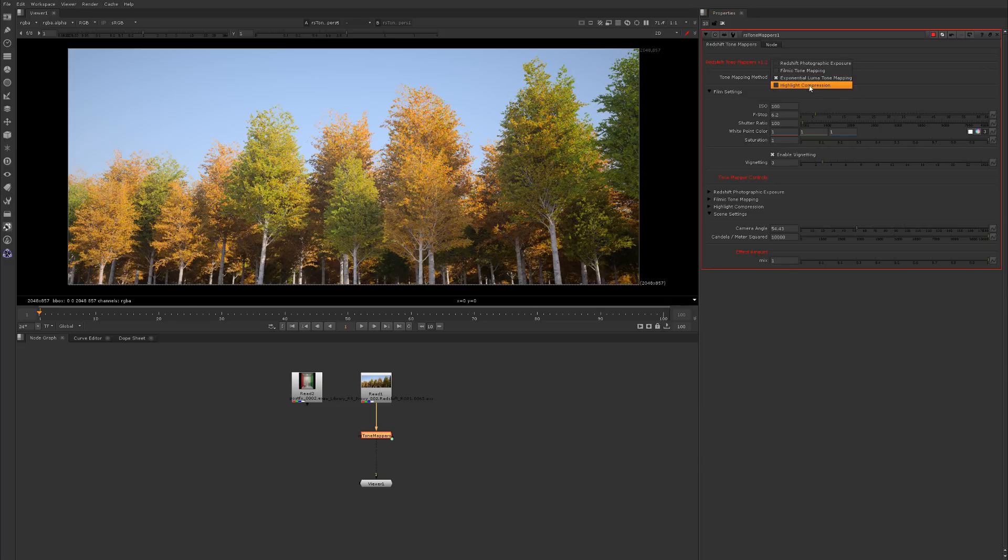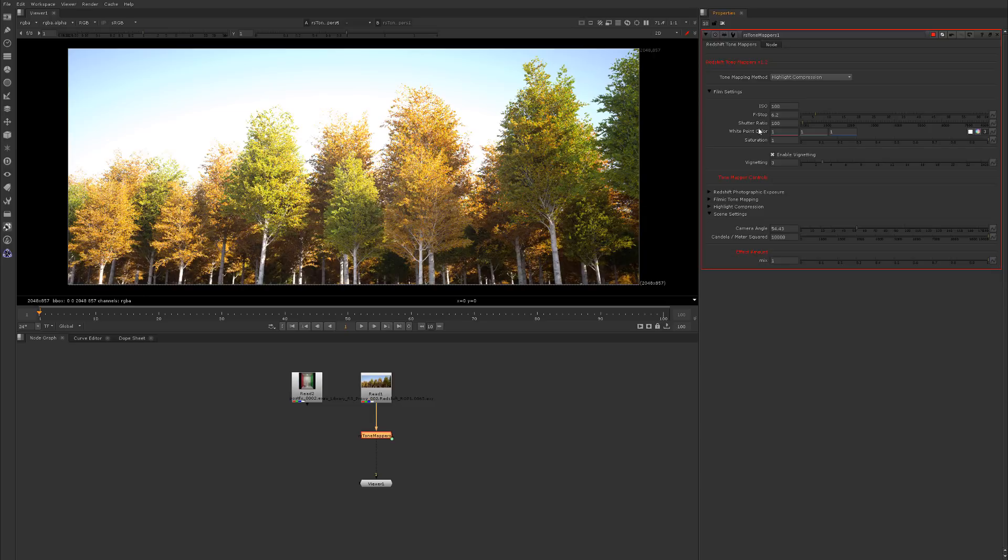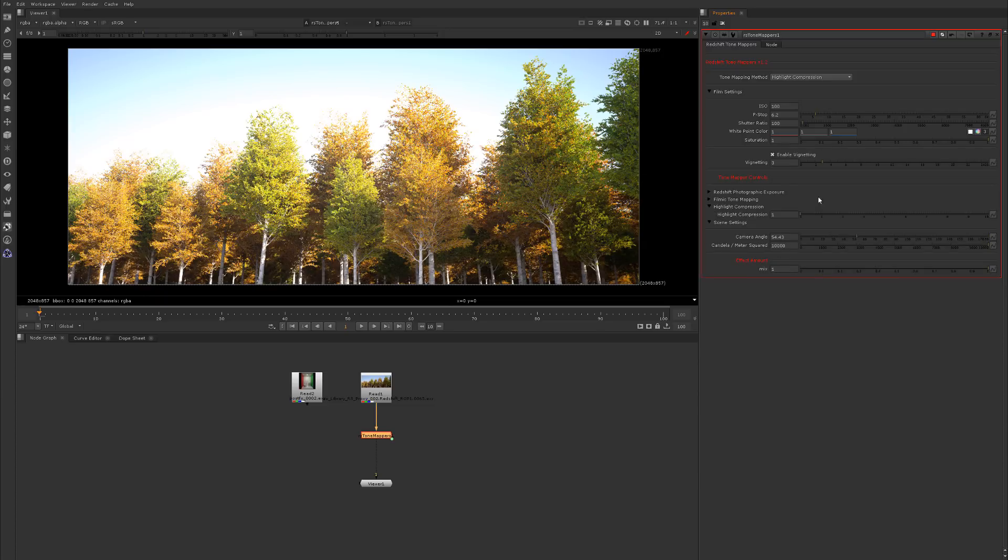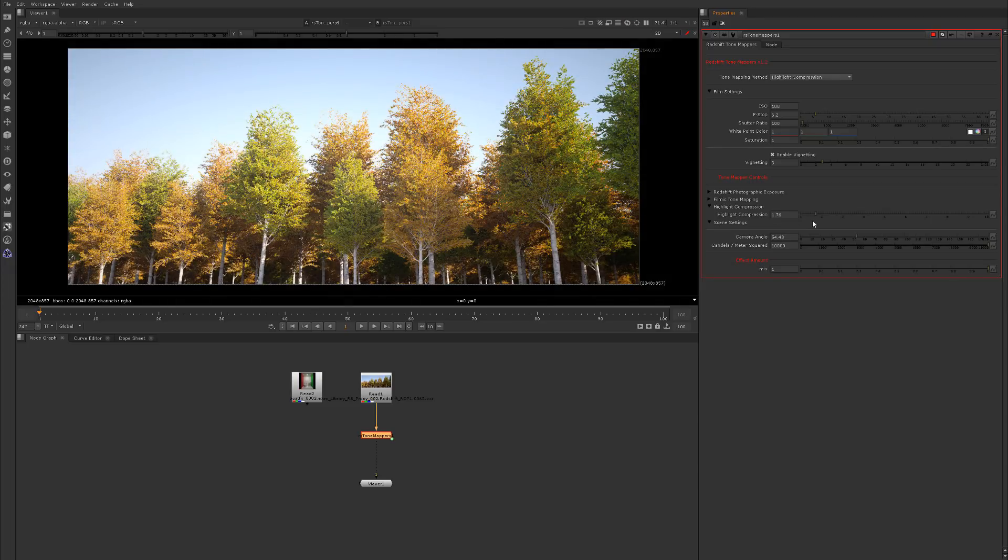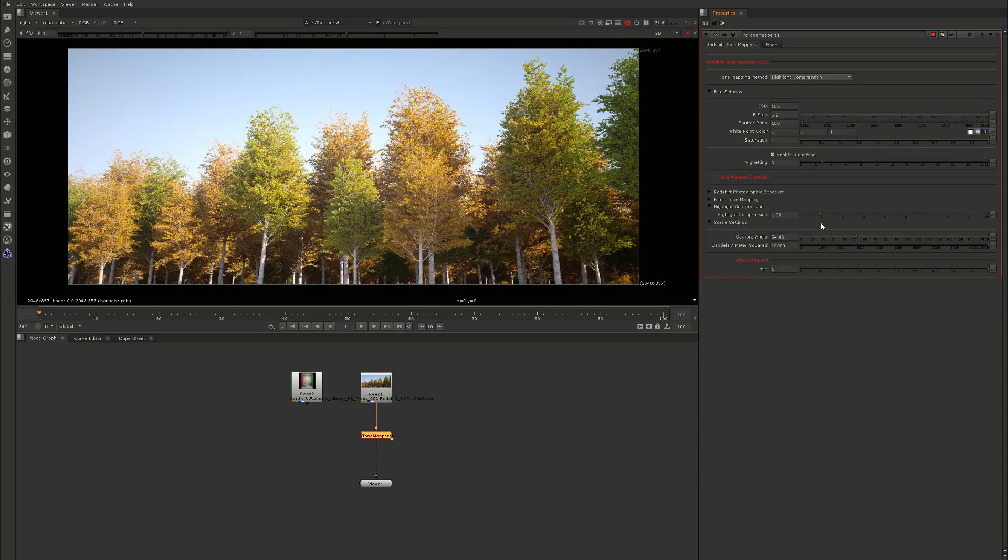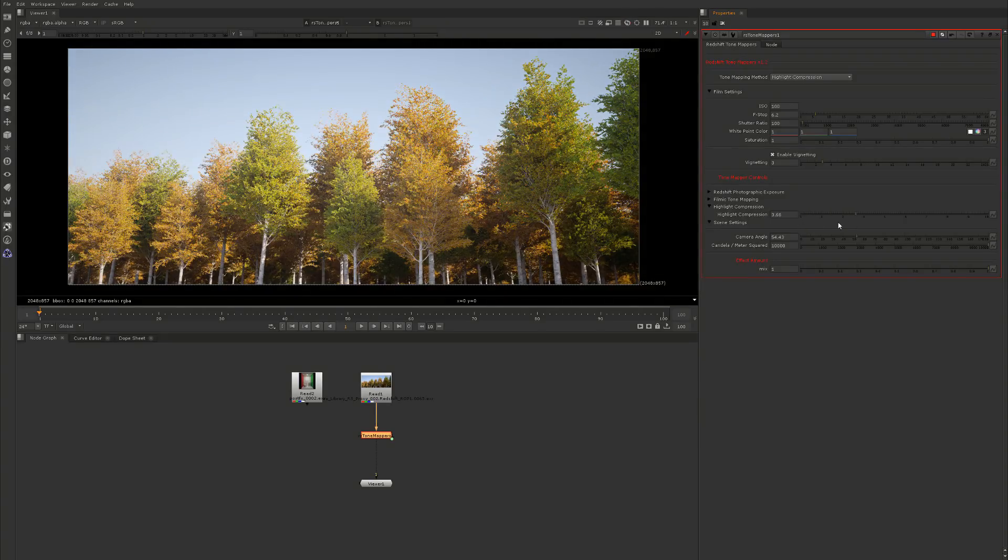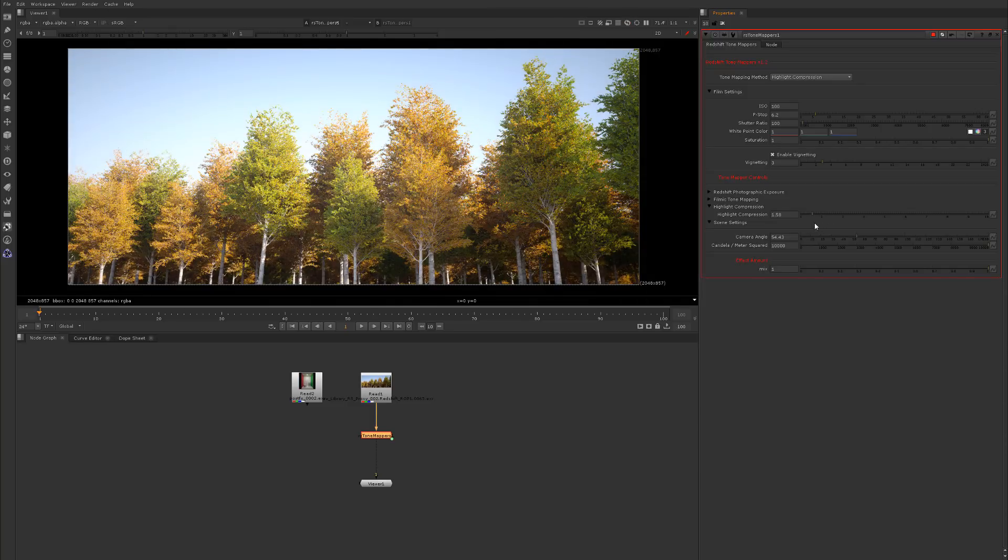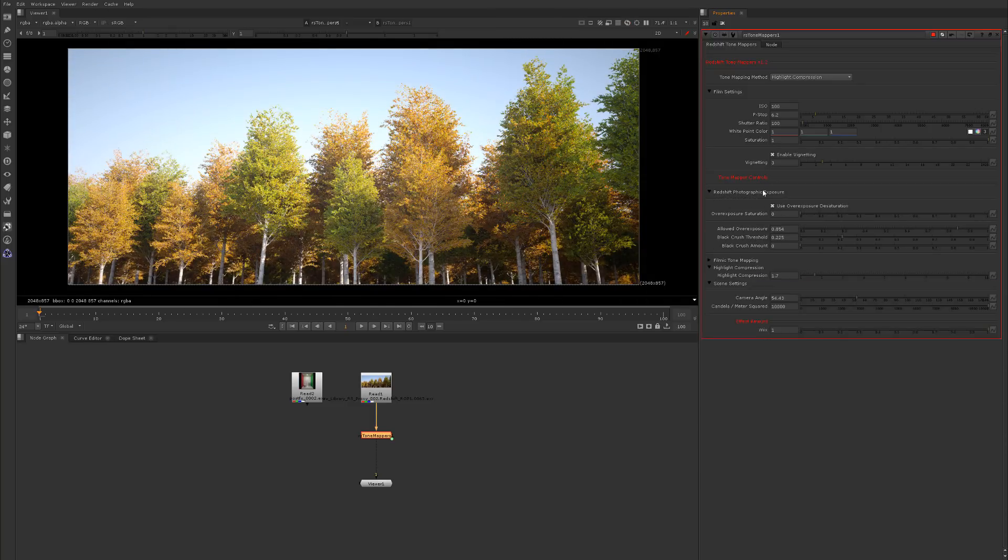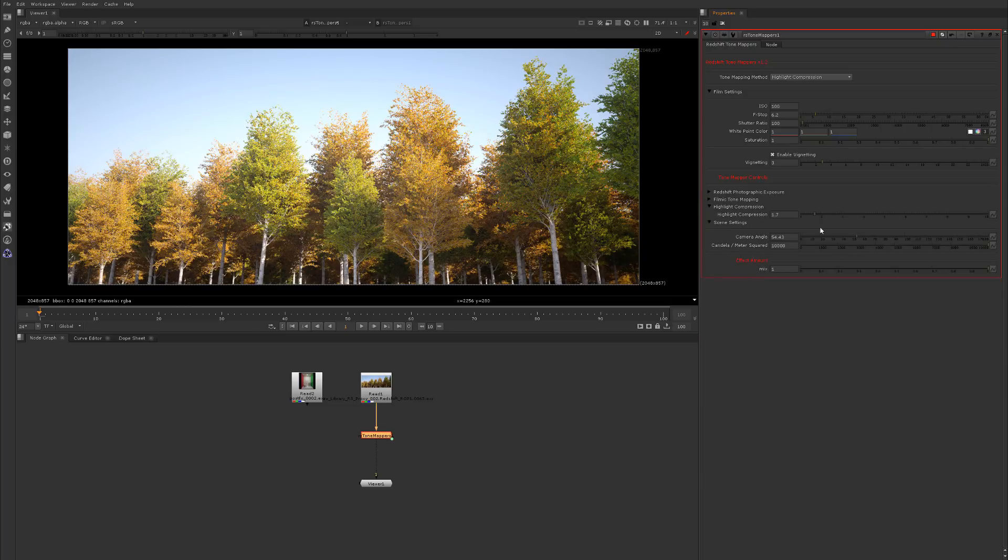Finally we have highlight compression which we can control down here. This lets you control how much of the highlights are we compressing or not compressing. This is a similar method to Corona's highlight compression. Highlight compression you can think of as the opposite in a way as the allowed overexposure in Redshift. It's similar, it's just opposites kind of.